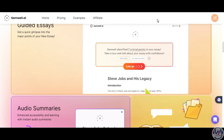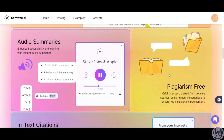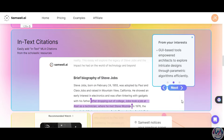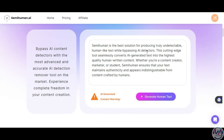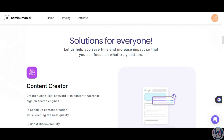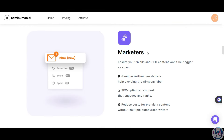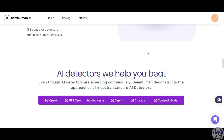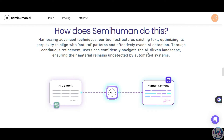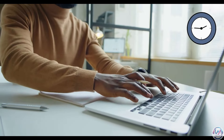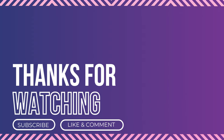Samwell AI has features like Guided Essays, where it provides writing prompts and suggestions to help generate ideas. It also has audio summaries and a plagiarism checker that ensures 100% original content and includes in-text citations. Semihuman AI, on the other hand, helps make AI-generated text seem more human. It uses techniques like paraphrasing, changing sentence structure, and altering word choice to evade AI detection. These tools are especially helpful for students and academics to save time on research and writing essays or papers. Be sure to check out Samwell AI and Semihuman AI using the links below. Remember to like, share, and subscribe for more AI content. Thanks for watching and I will see you on the next one.